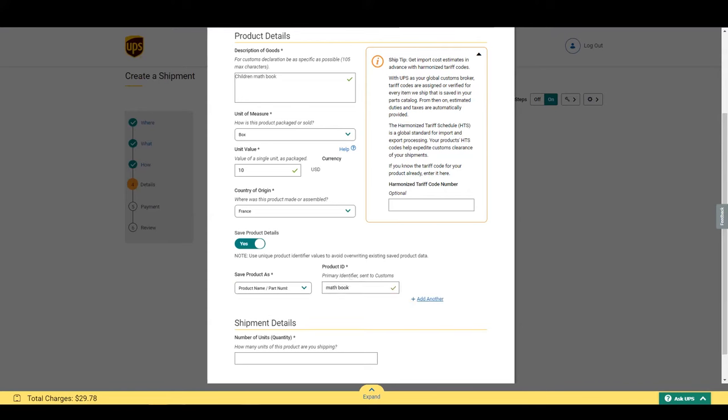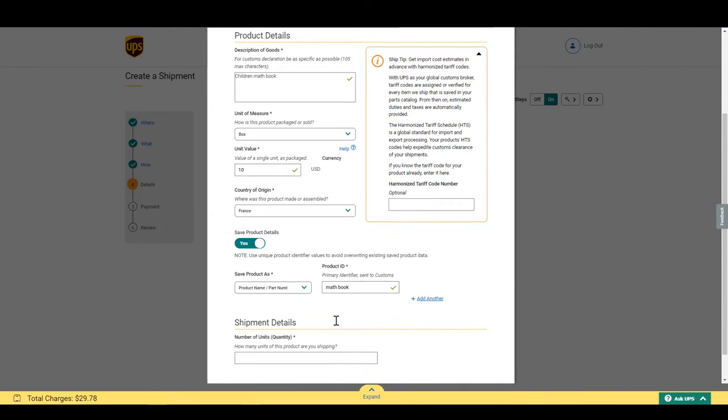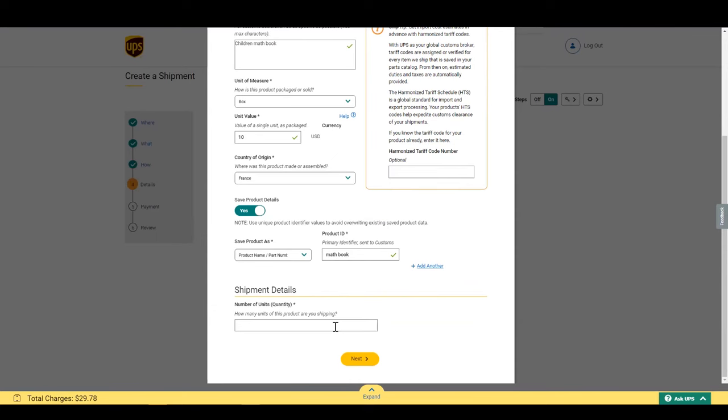Now that we have entered all the needed information, let's input how many we are shipping today. I'm shipping 2.